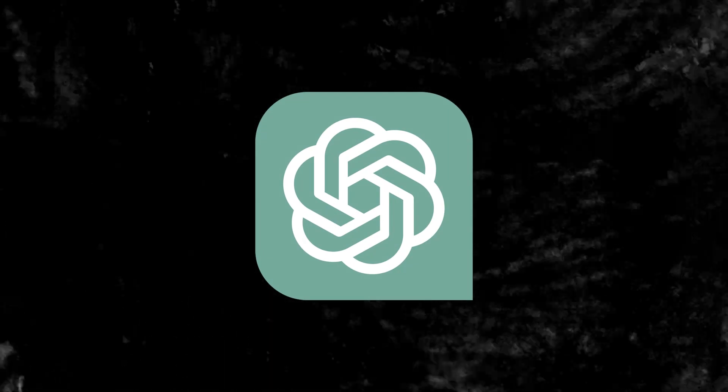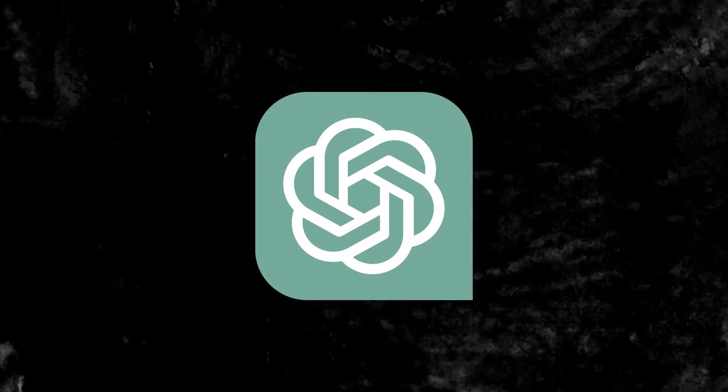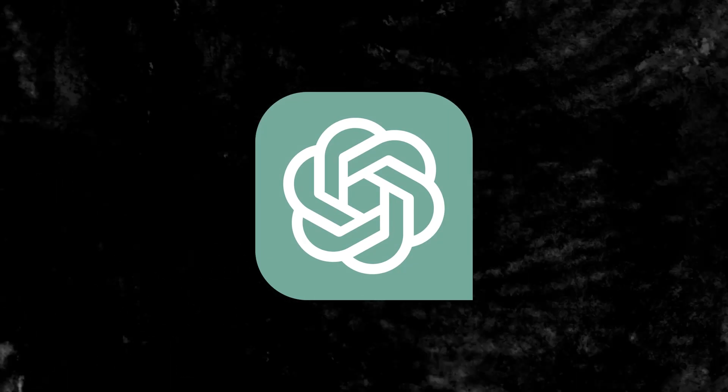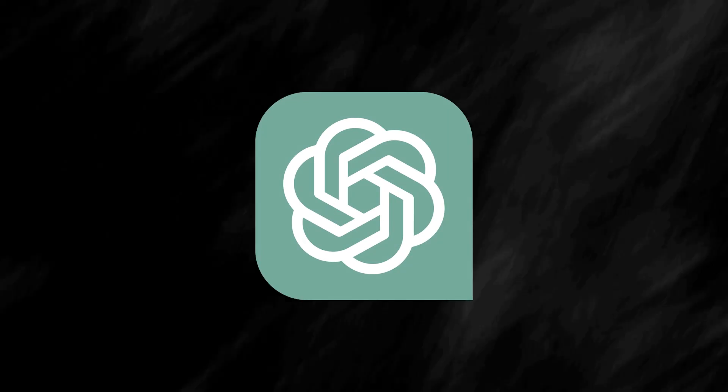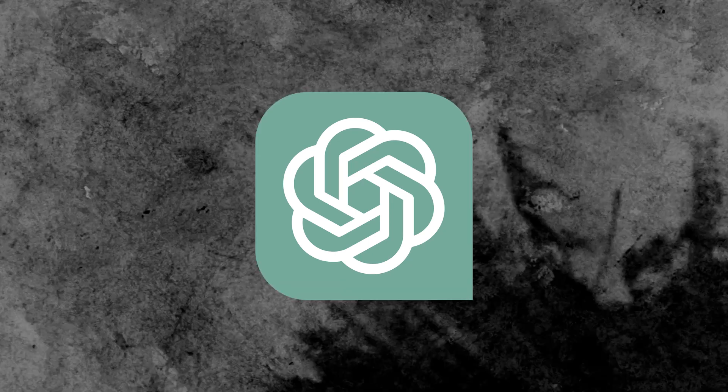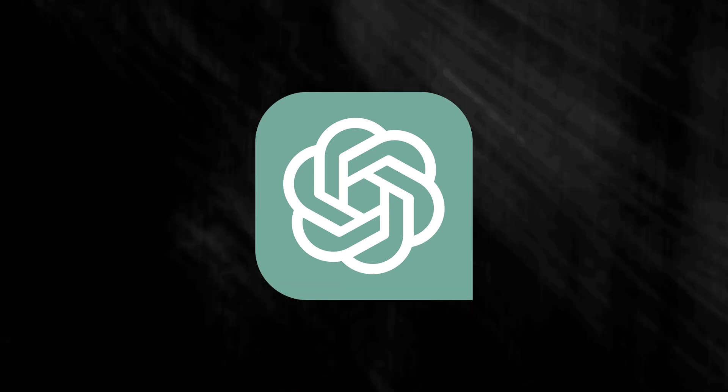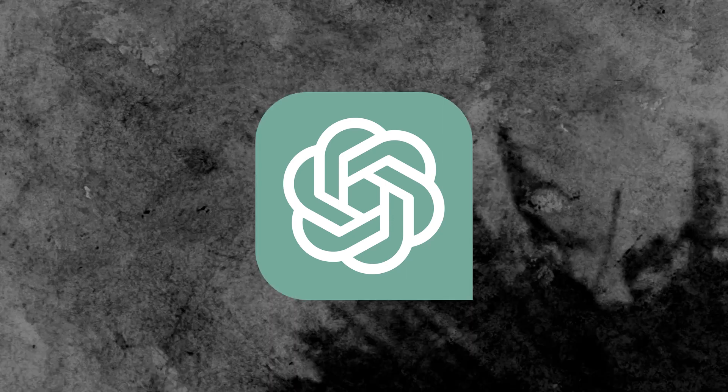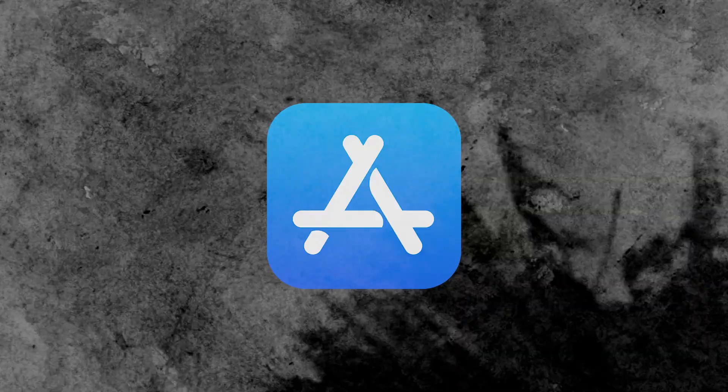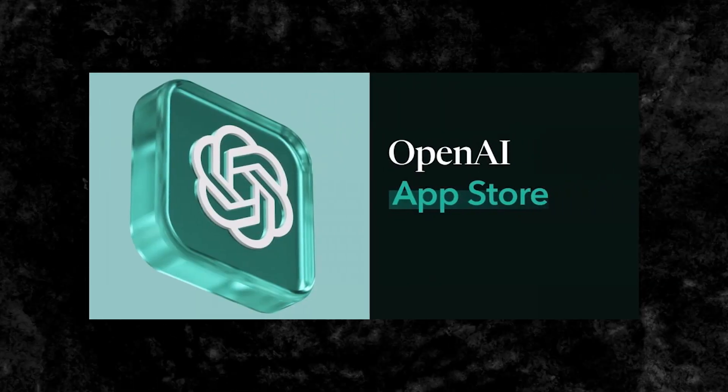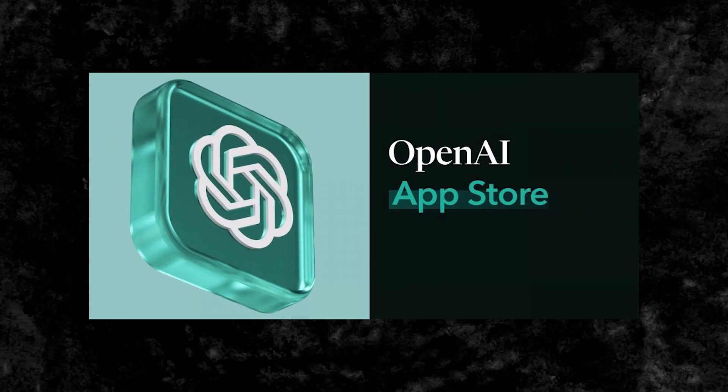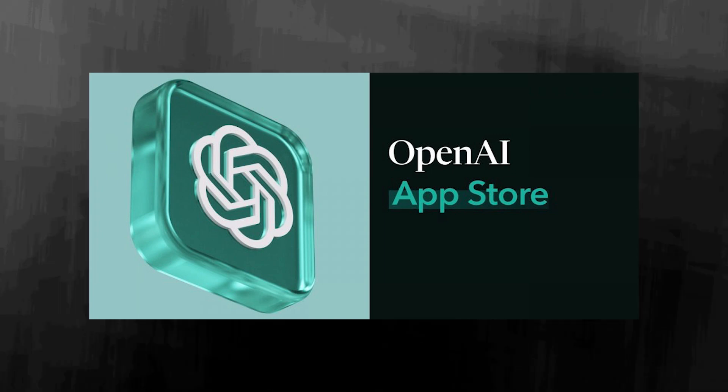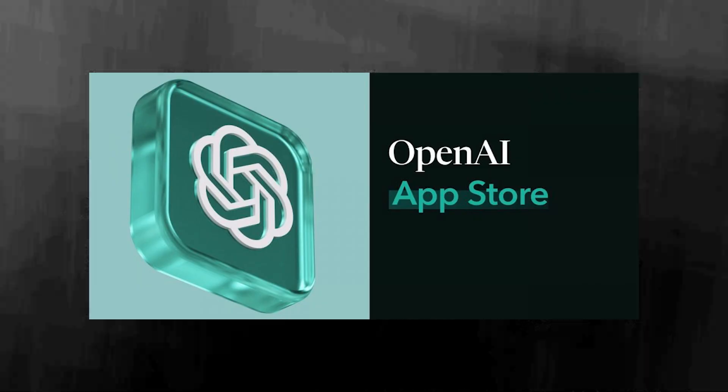The proposed OpenAI app store presents a fascinating development in the AI industry. While there are still many questions to be answered and hurdles to be overcome, there's no denying the potential impact of this initiative. Like Apple's app store, OpenAI's marketplace could revolutionize the way we use and interact with technology, opening up new opportunities for businesses and developers alike.